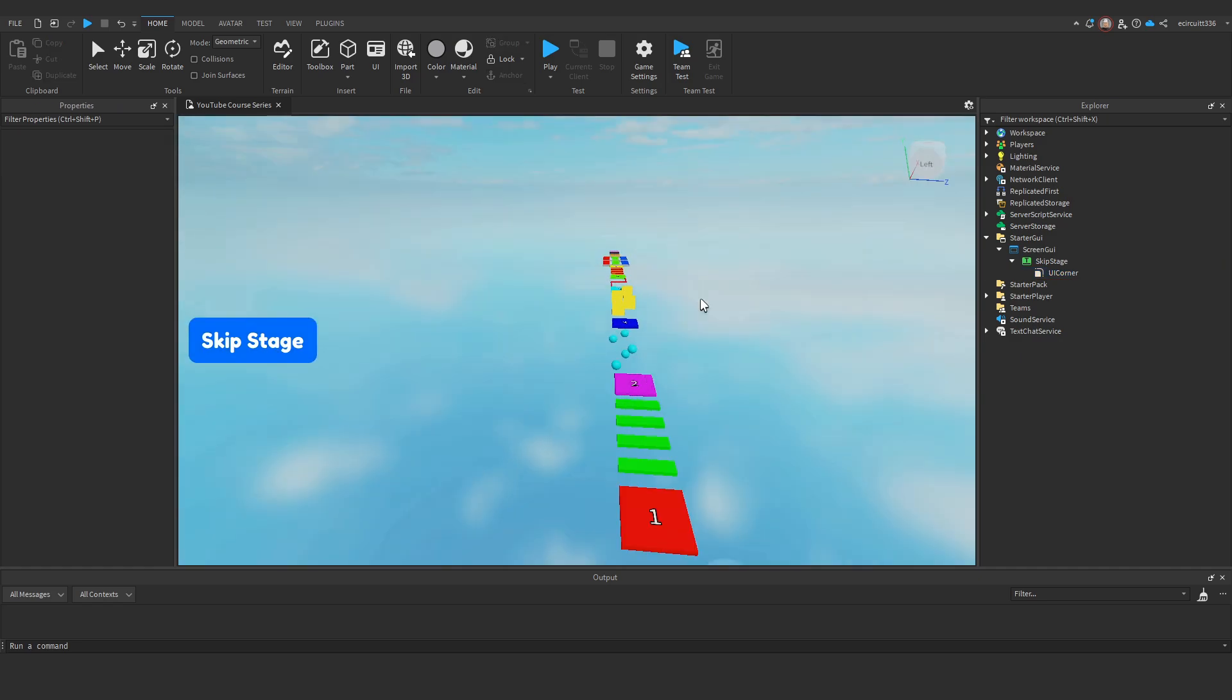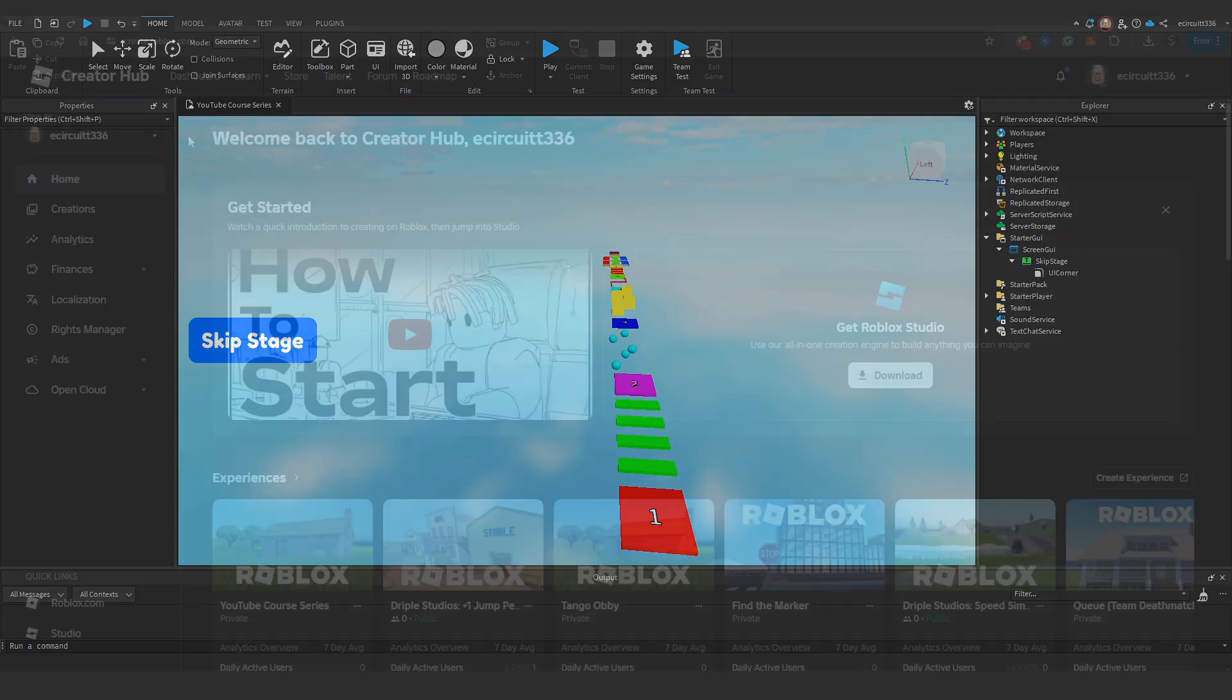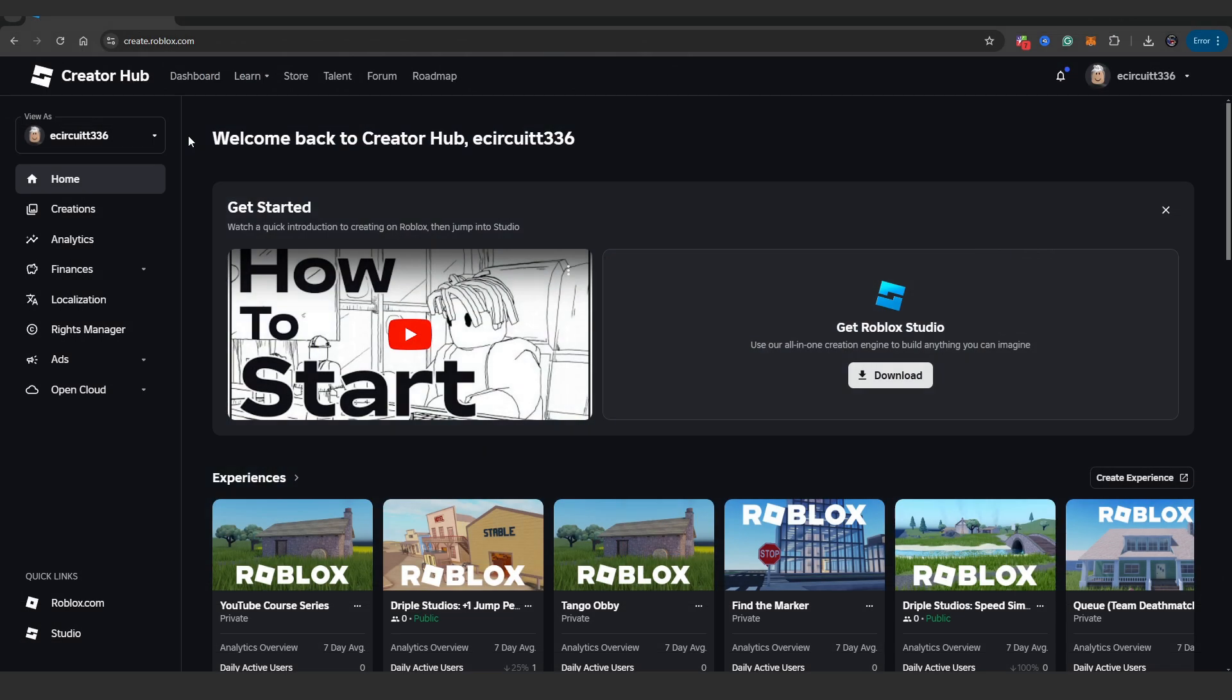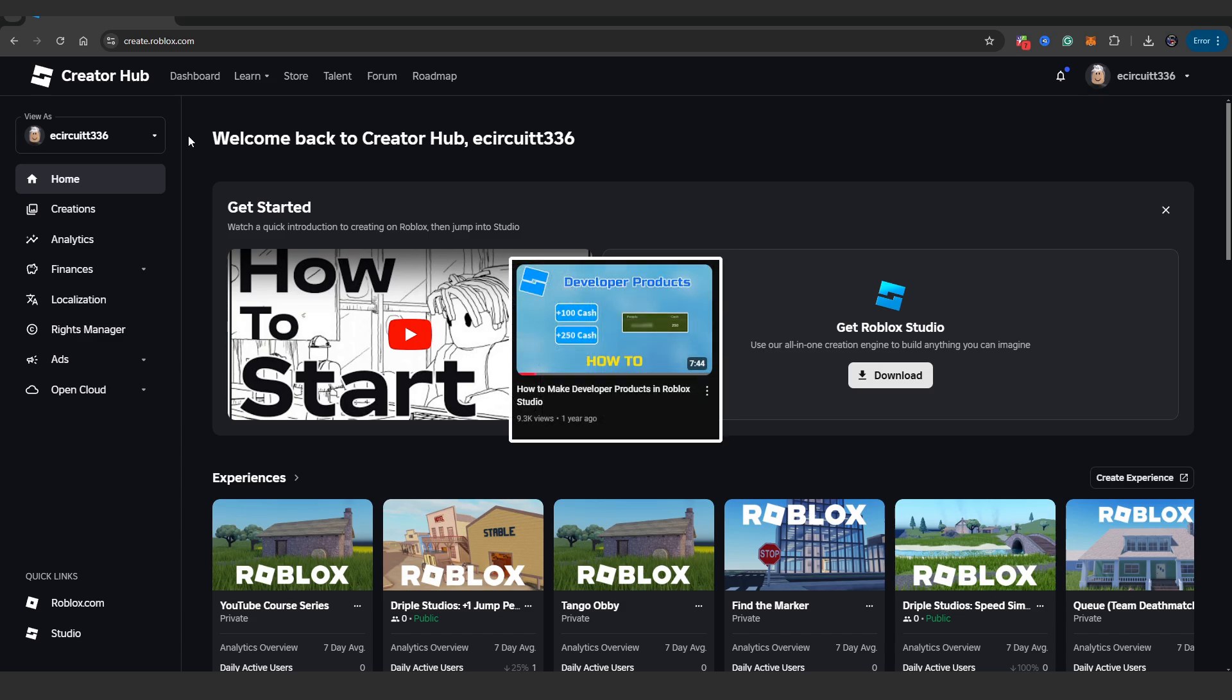Now what we need to do, just before we do any scripting, we actually need to create our developer product. Because we need a developer product to actually pay Robux for the skip stage. Again I do have a video on developer products. So if you want to learn more about how they work, go check that video out.